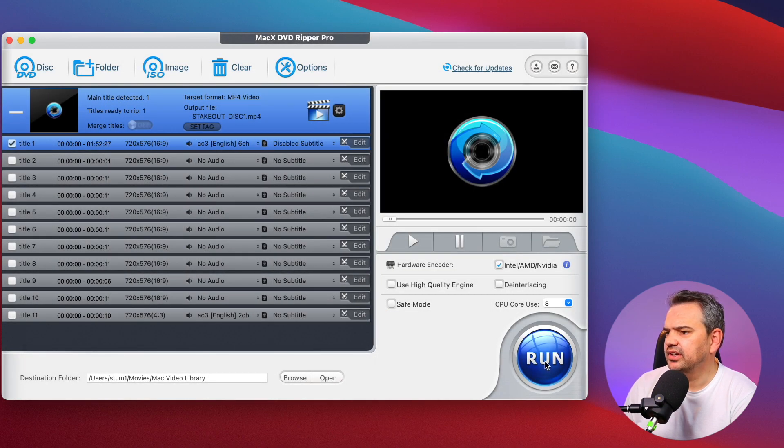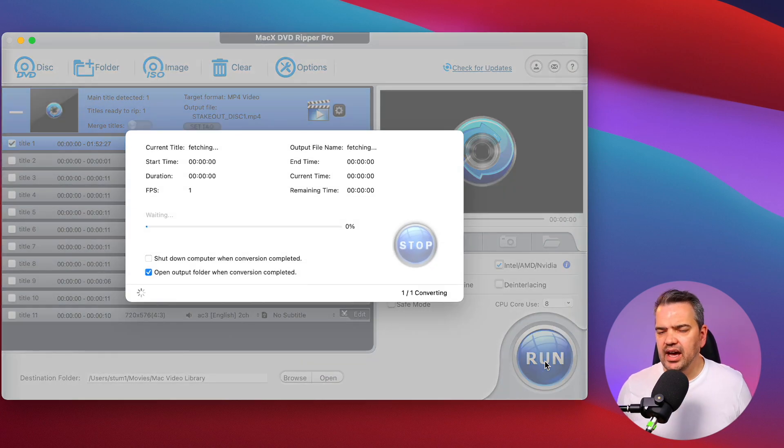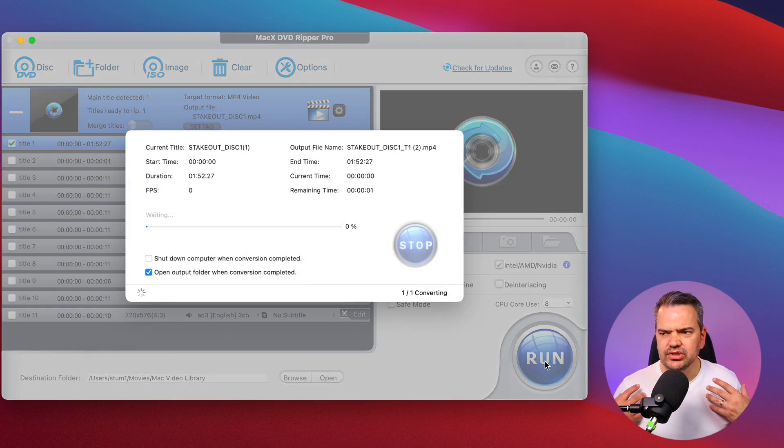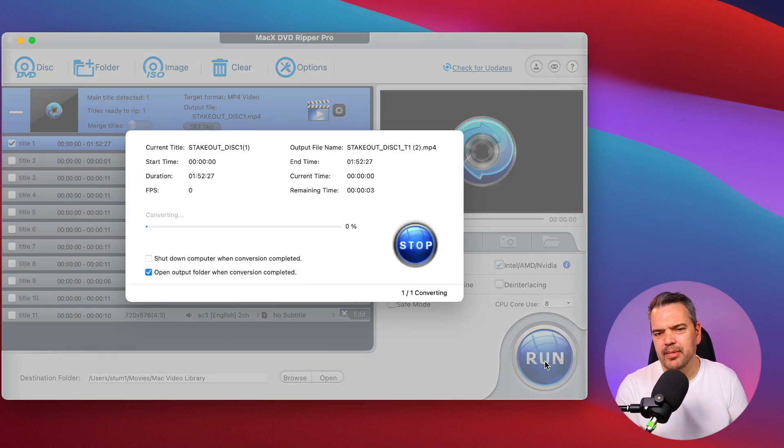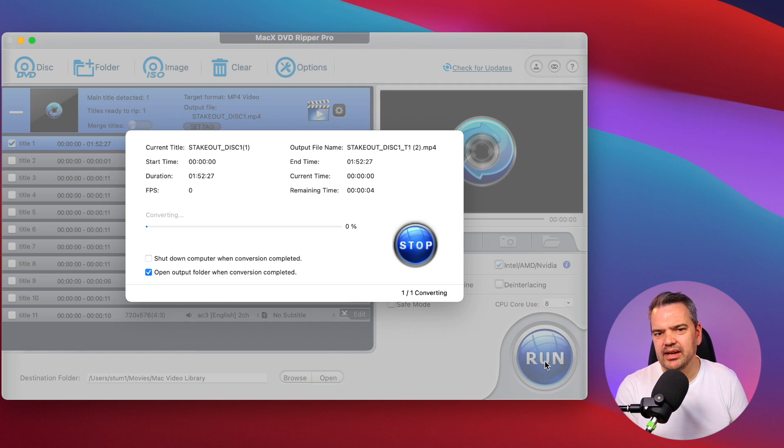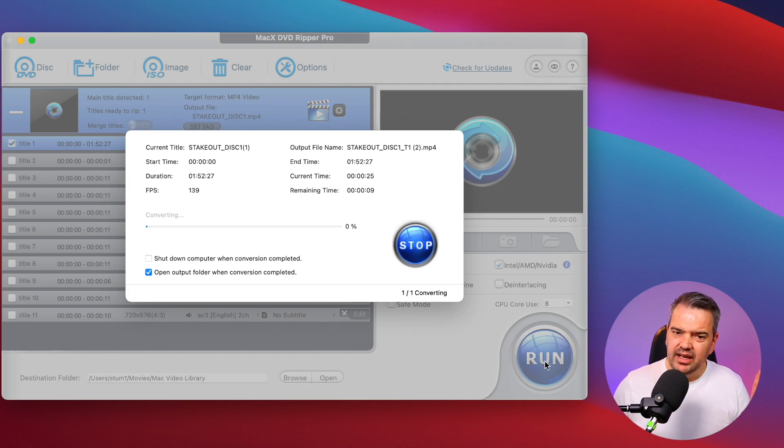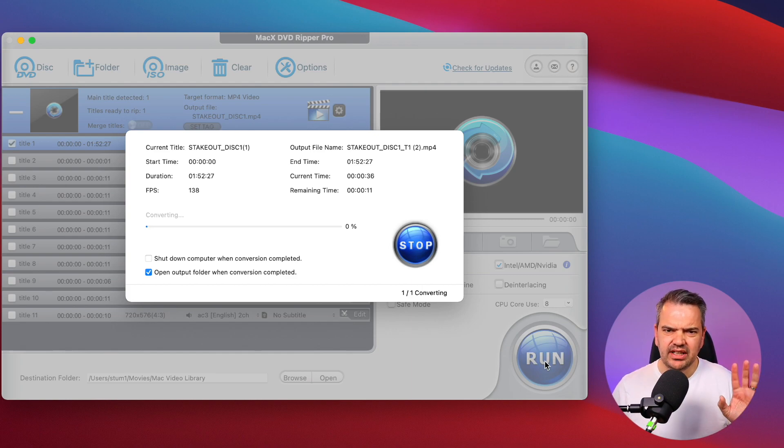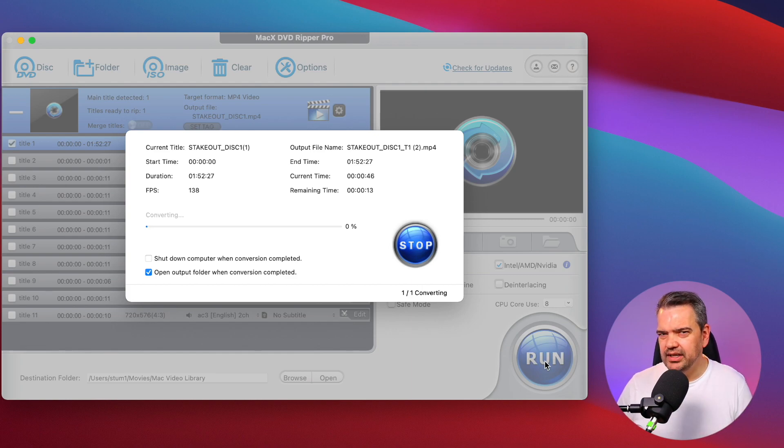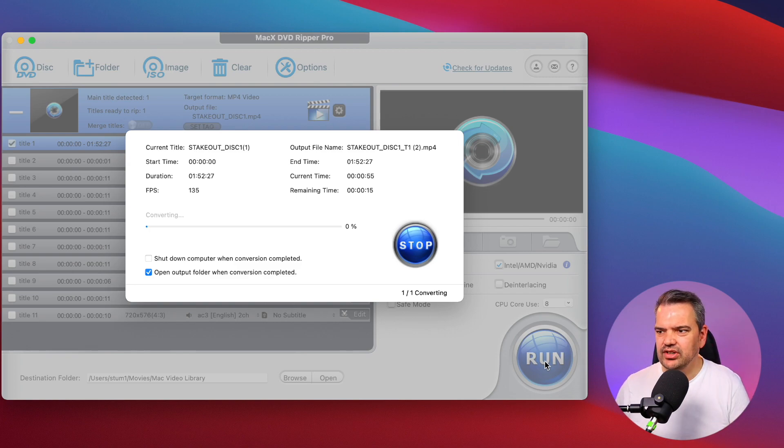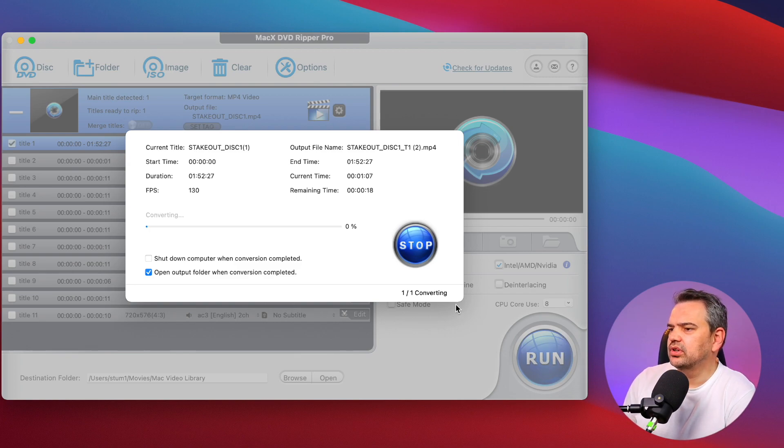Then it's just a case of clicking run and that's it, that's how simple and easy it is. On my M1 Mac mini it took about 25-26 minutes, on a PC I've seen them take about 12 minutes. Really depends on your hardware, depends on your disk drive and all these sort of things.